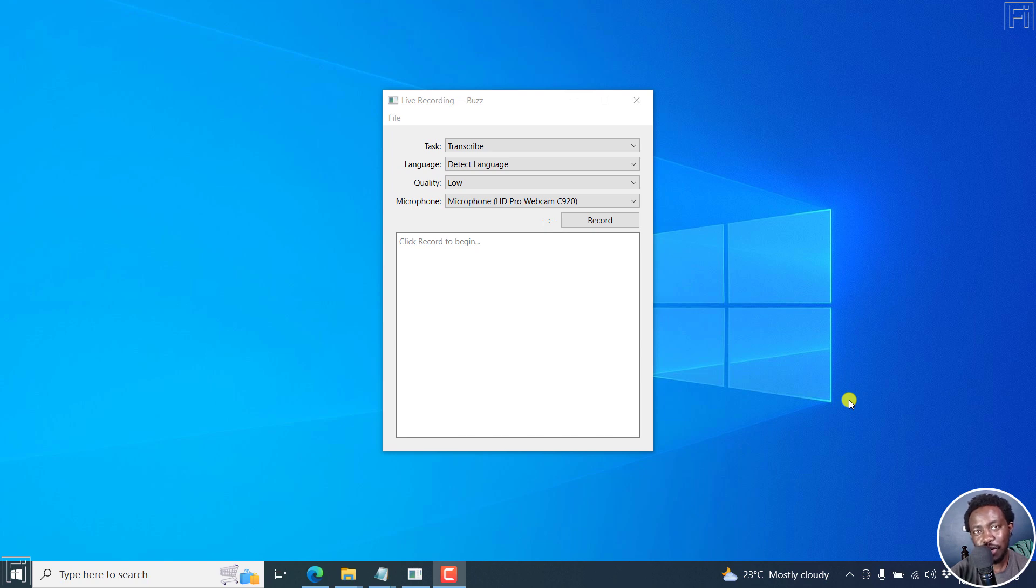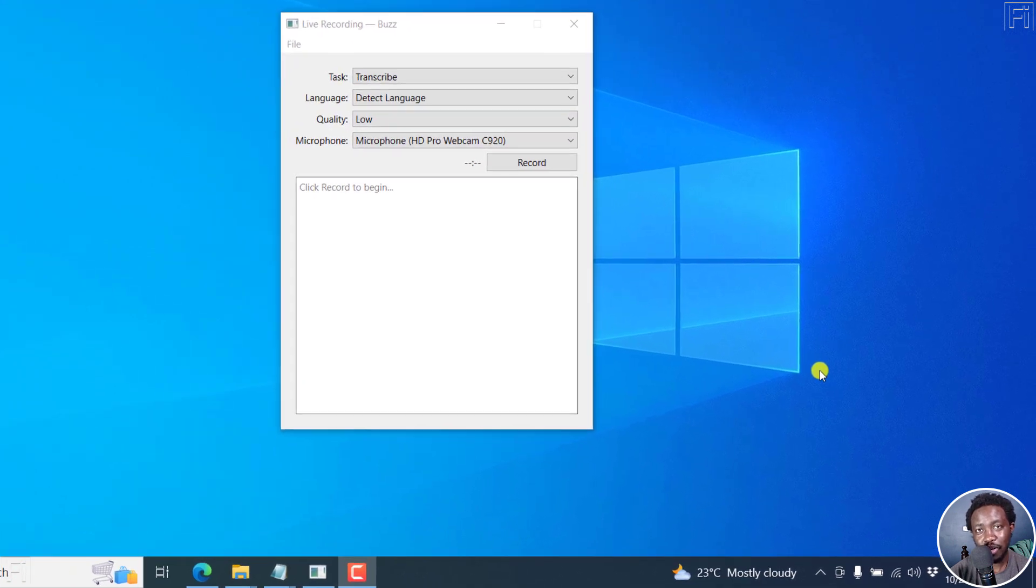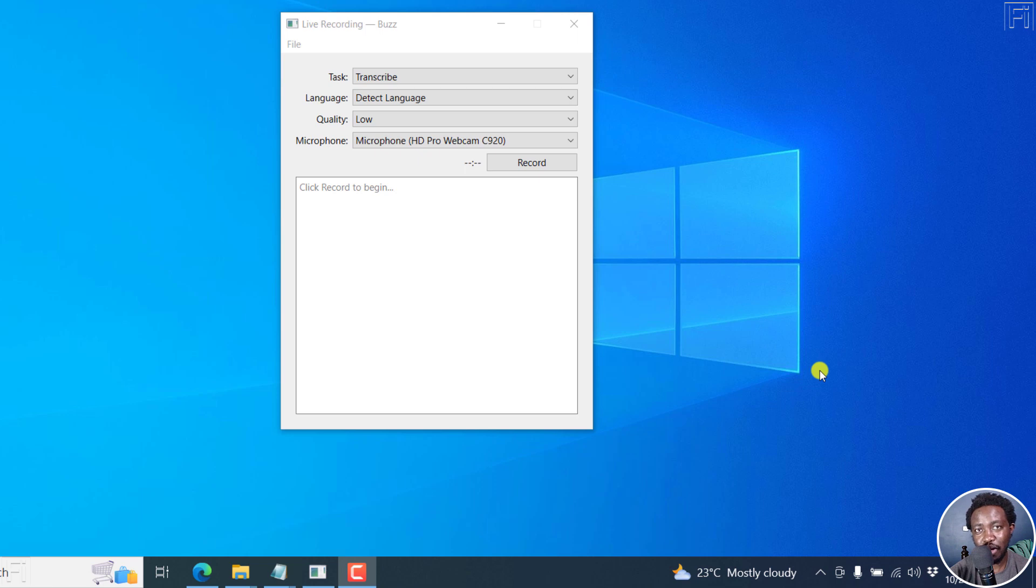In this video, I'll show you how to use Buzz to automatically create subtitles for your videos for free on Mac, Windows and Linux. Welcome to this video. My name is David and I hope you're well wherever you are around the world.